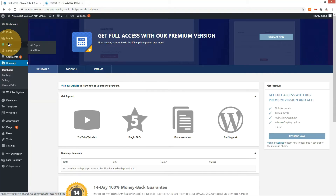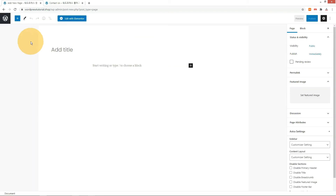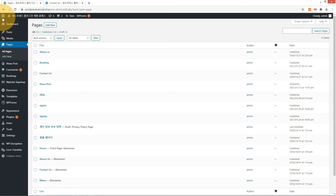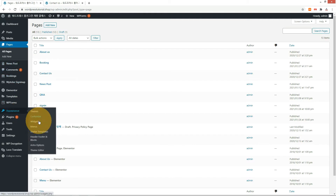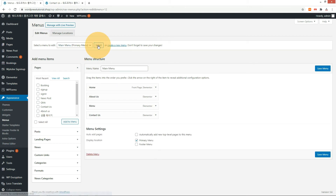Let's create a page to show the booking page. Enter the page name 'Booking'. First, let me set this page as a menu. Second, let me show you how to connect this page to the reservation button. Add the booking page we just created to the theme menu.